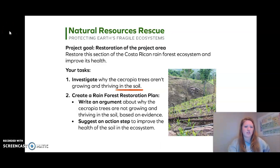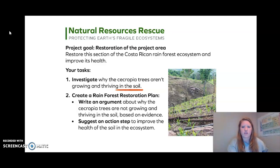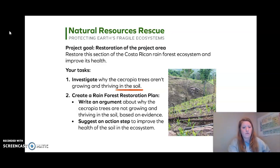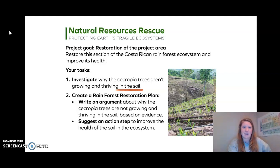Remember this document that Natural Resources Rescue sent us? Our project goal is the restoration of the project area — to restore this section of the Costa Rican rainforest ecosystem and improve its health. Task one is to investigate why the Cecropia trees aren't growing and thriving in the soil. Task two is to create a Rainforest Restoration Plan and write an argument about why the trees are not growing, based on evidence, and suggest an action step to improve the health of the soil and ecosystem. I noticed the word 'soil' appears three times, so soil is very important during this lesson.